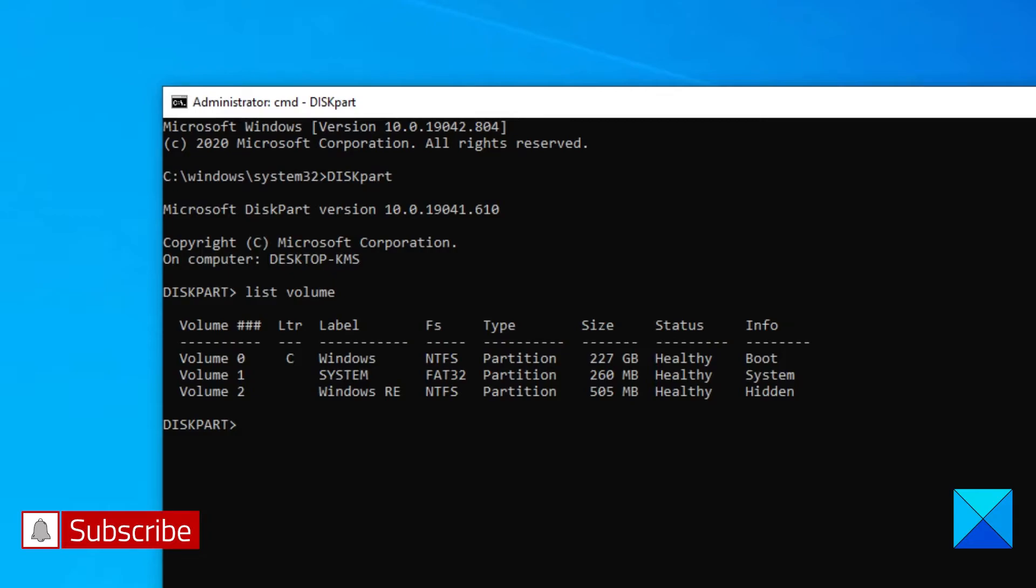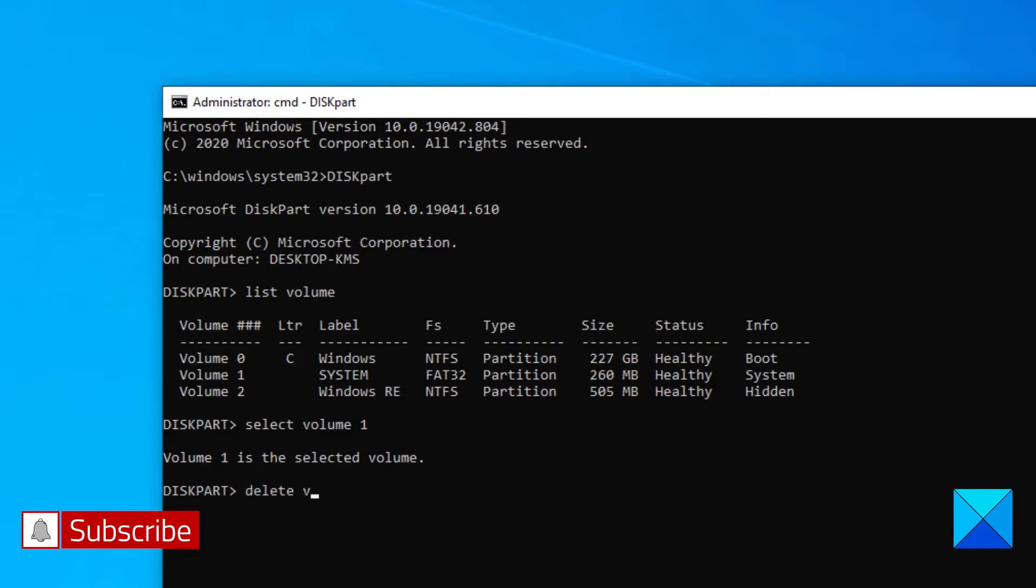You then decide which volume you want to delete. You would then type in select volume 1. With that one selected, you would then just type in delete volume and hit enter.